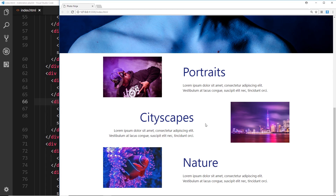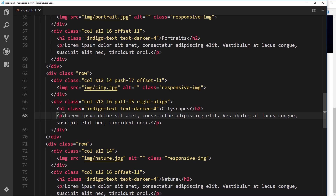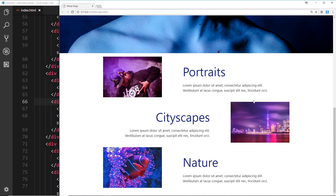So what we've done is create our grid and play around with it using offsets to push the whole row across, and push/pull to move individual items from one side to another. I'll also offset this last element one to the right with offset-l1 to close up that gap a little bit. That's looking better now.